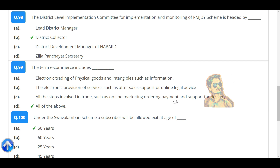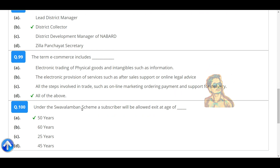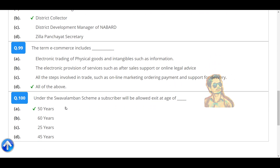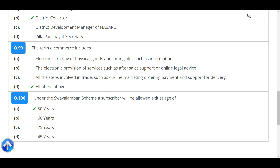All steps involved in trade such as online marketing, ordering, payments, and support or delivery — all of the above. Under the Sovereign Gold Bond Scheme, a subscriber will be allowed exit at the age of 50 years. Thank you.